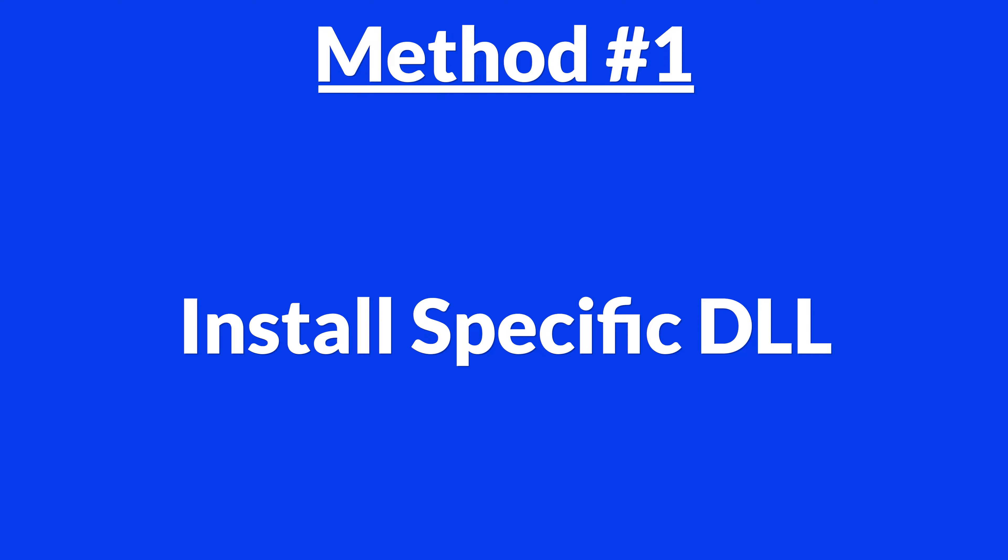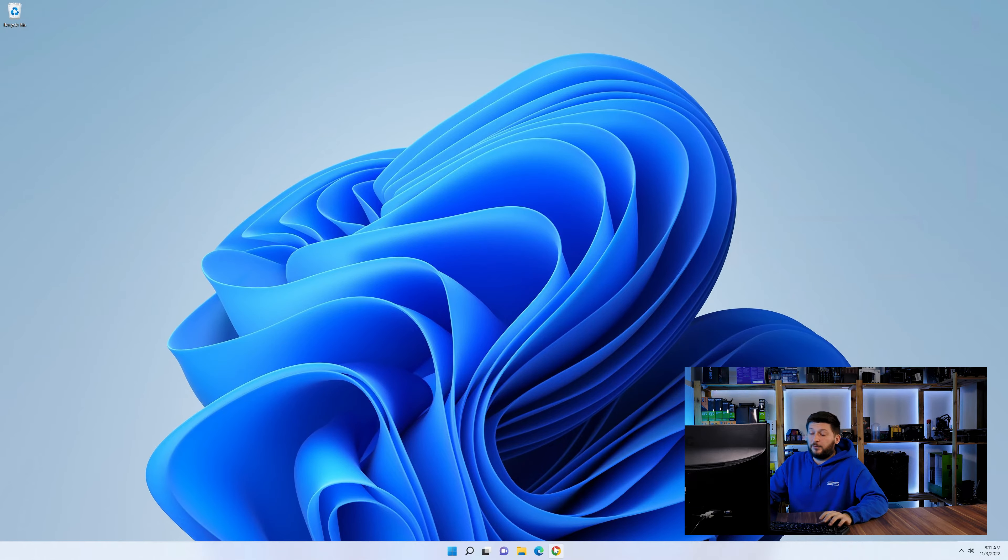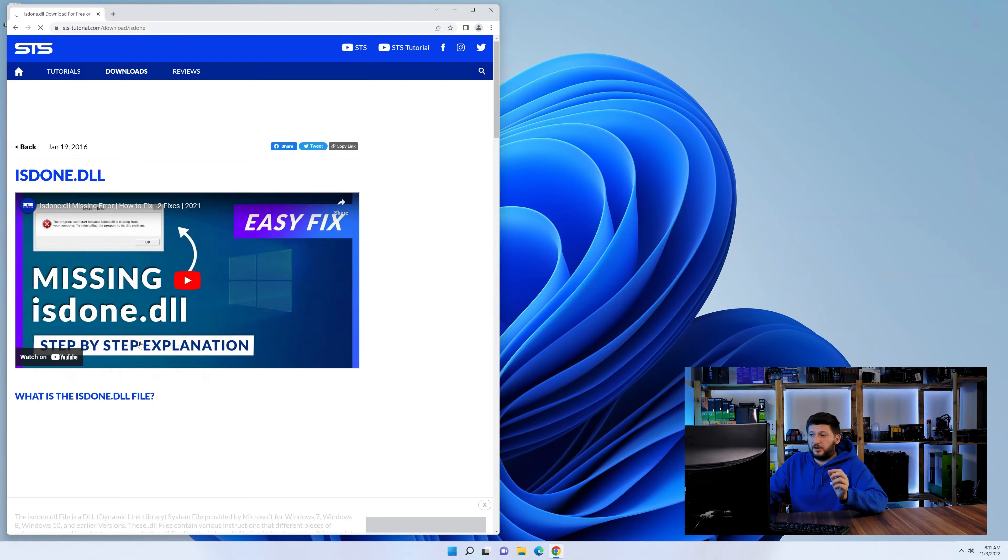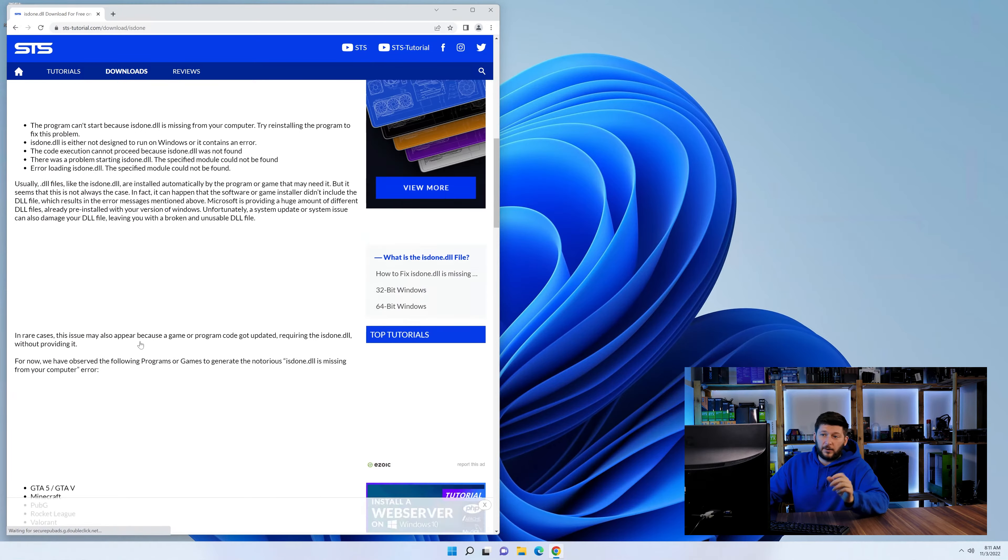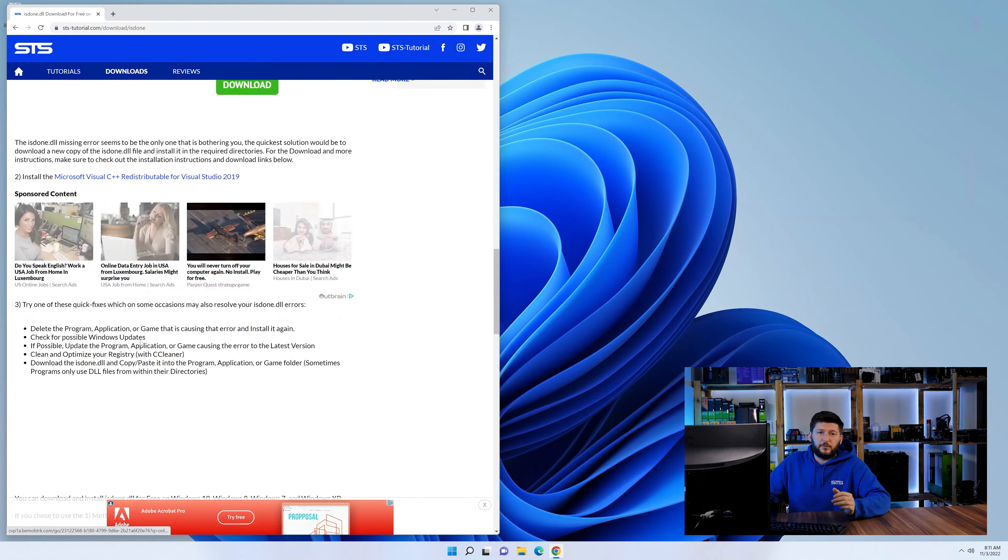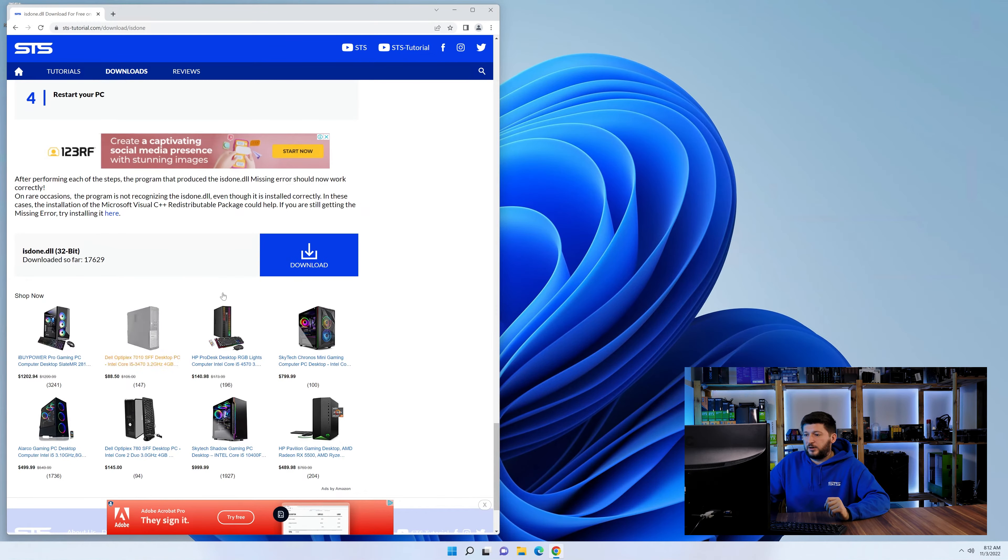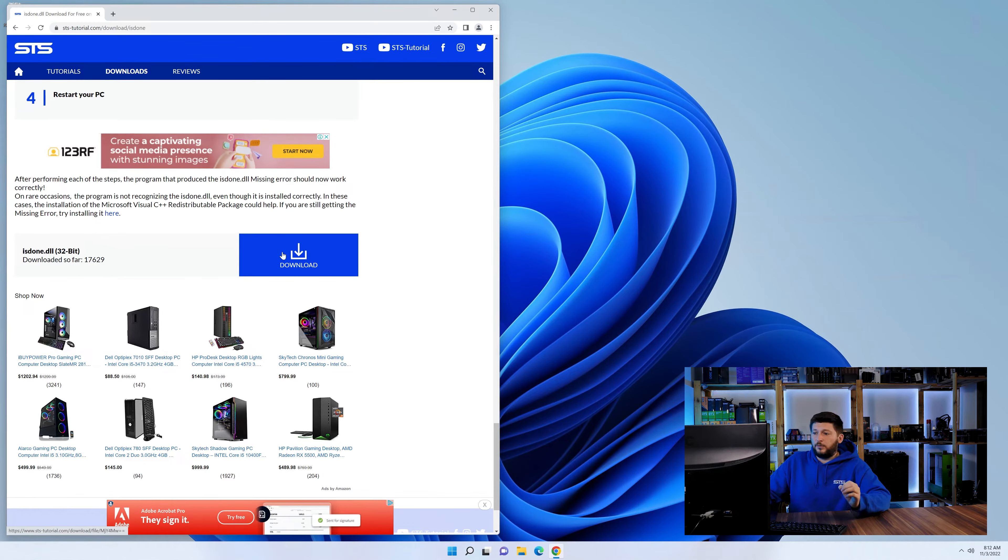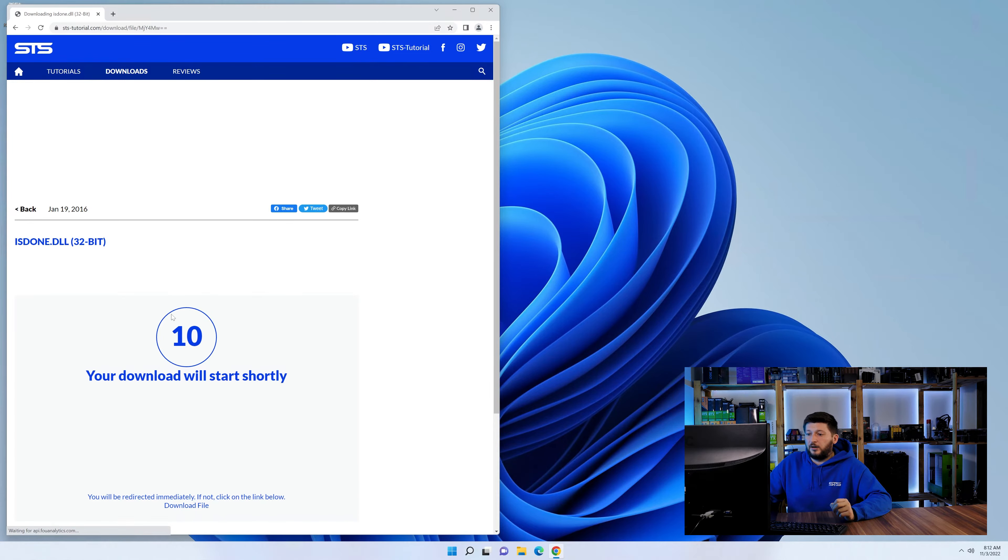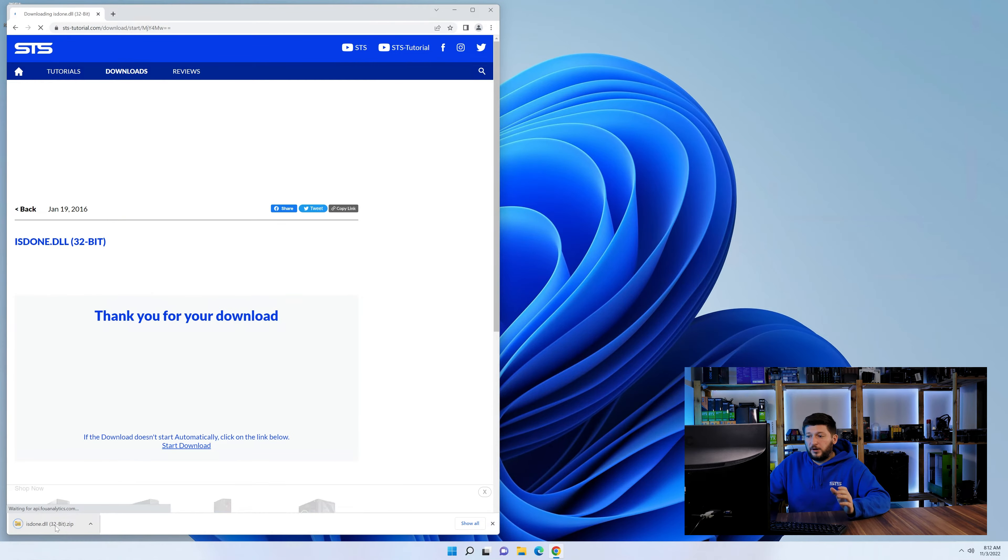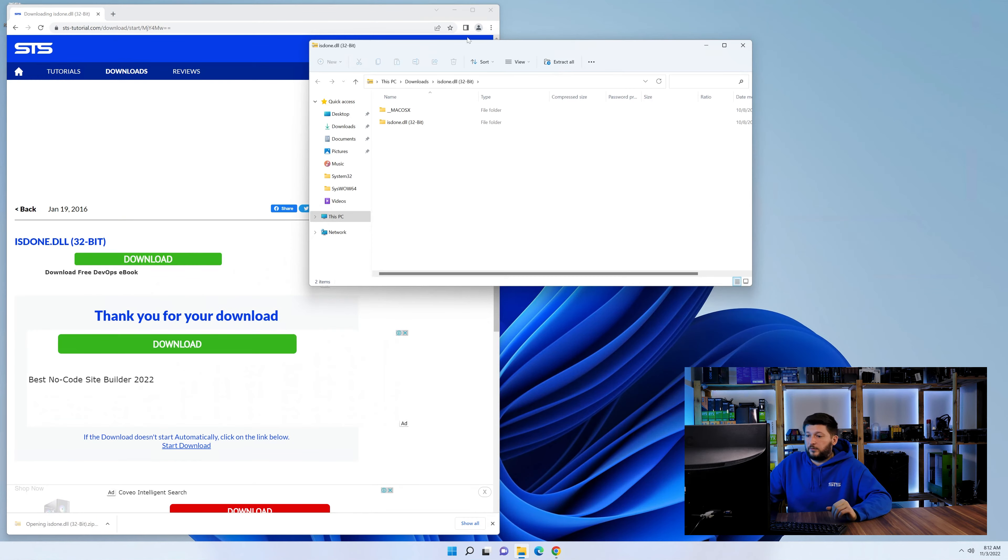Method number one is to install the DLL file ourselves. For this, head over to our website by clicking the link in the description or in the eye symbol in the upper right corner. First off, scroll a bit down to the download section and download the DLL file. After downloading it, open it up and keep it on the screen.